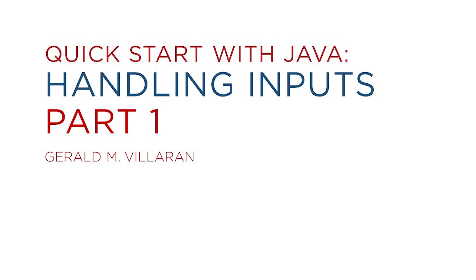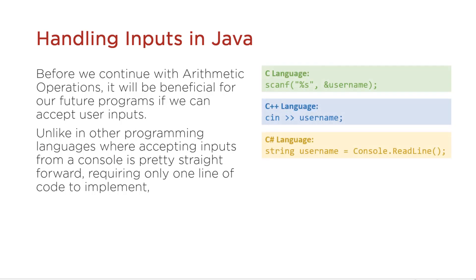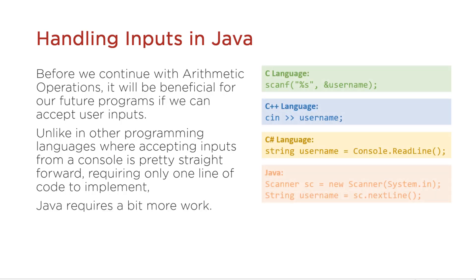This video will discuss how to handle inputs inside Java. Unlike in other programming languages where accepting inputs from a console is pretty straightforward, requiring only one line of code to implement, in Java it's going to require a bit more work.